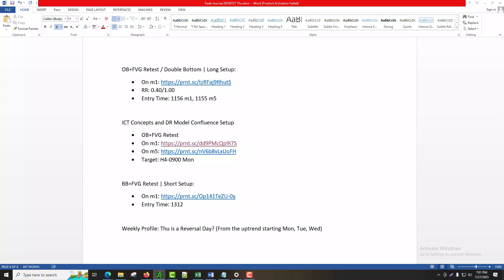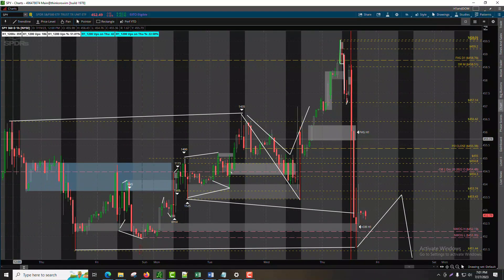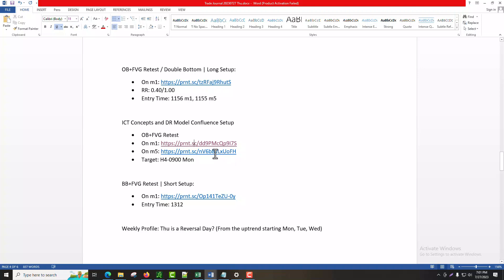We identified the first target and the second target. If we want to scale out, this is the first target right there. On the five-minute time frame, it's confluent: it retests the DR model midpoint level. The order block and fair value gap are very tiny there — you have to look very carefully. The pullback is almost up into the fair value gap, so you have to leave enough room for your stop loss to stay in the trade.